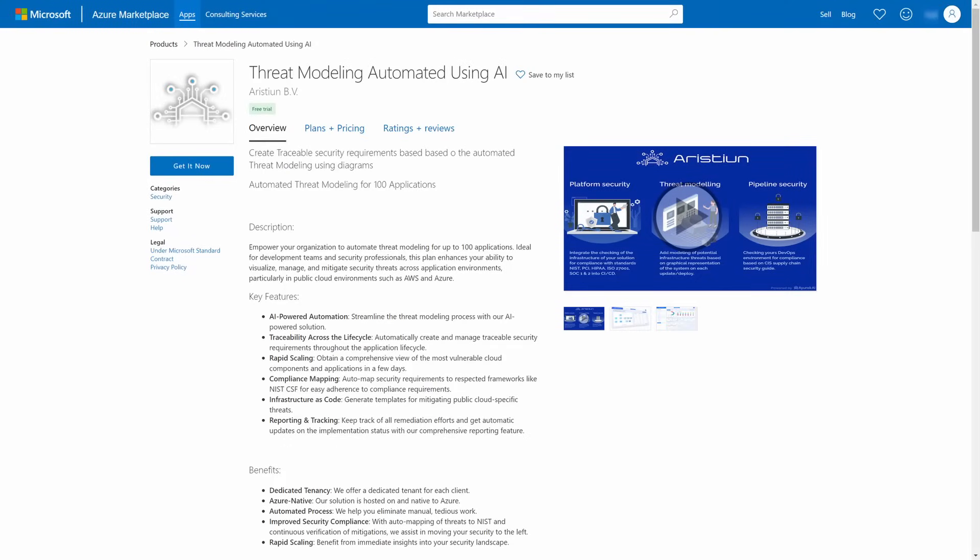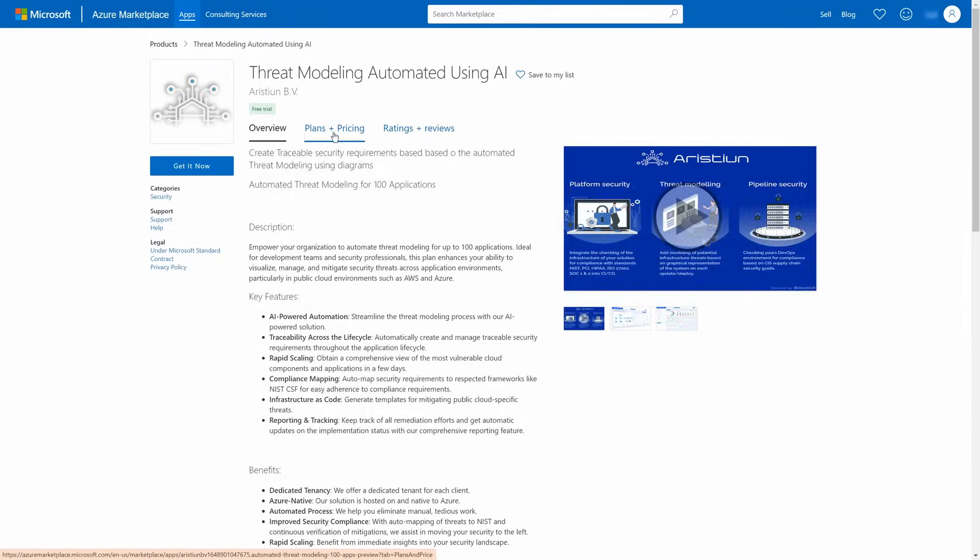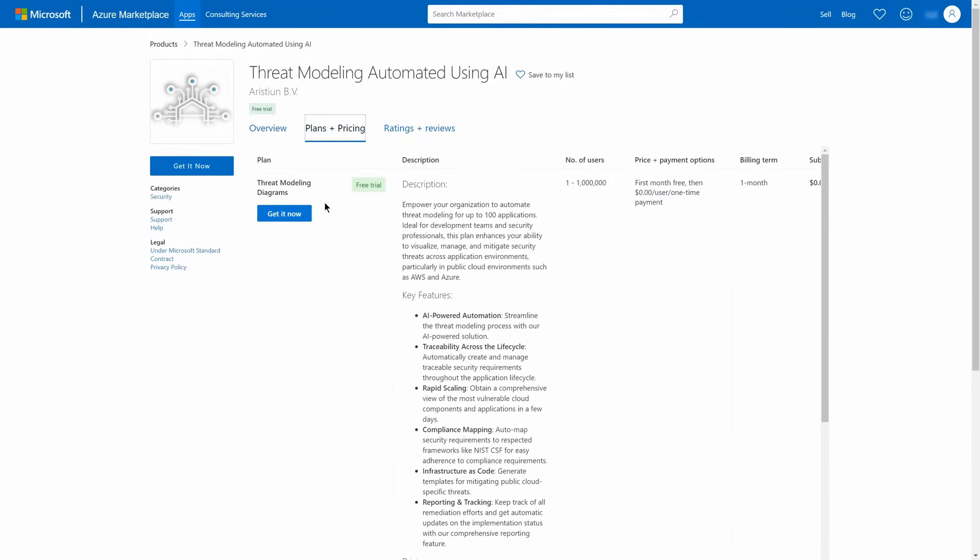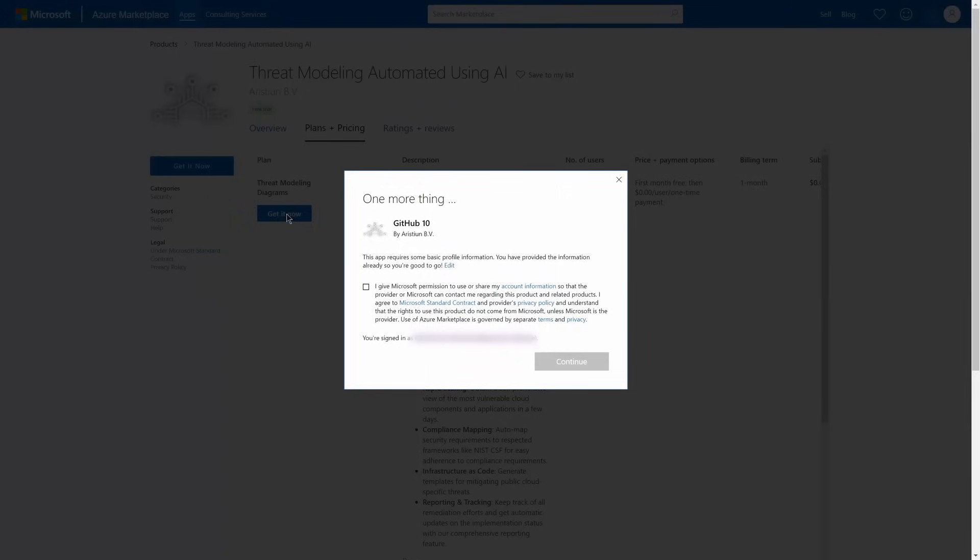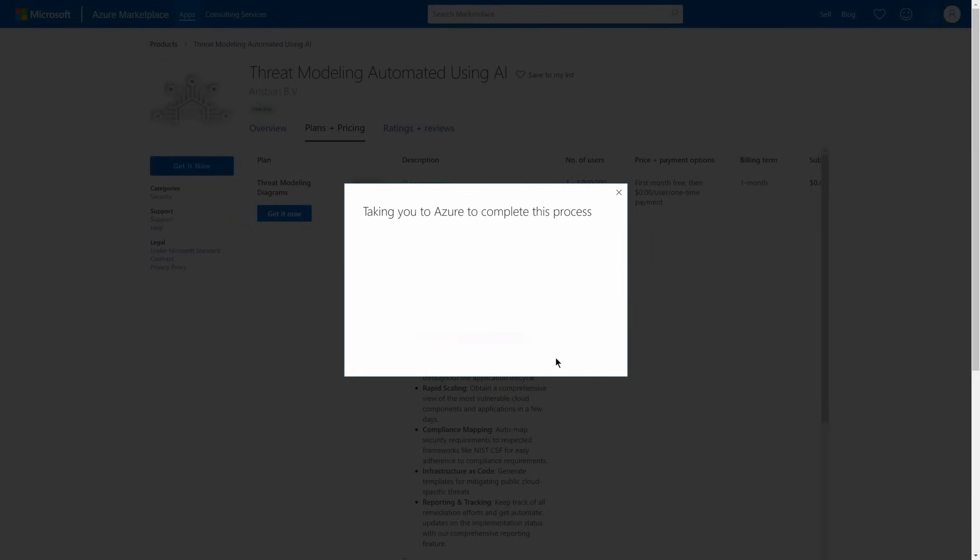We can do this via Azure Marketplace. Go to Plans and select the one you need. In our case, it is Threat Modeling, Diagrams. Allow Microsoft to provide information about purchaser Aribot and click Continue.